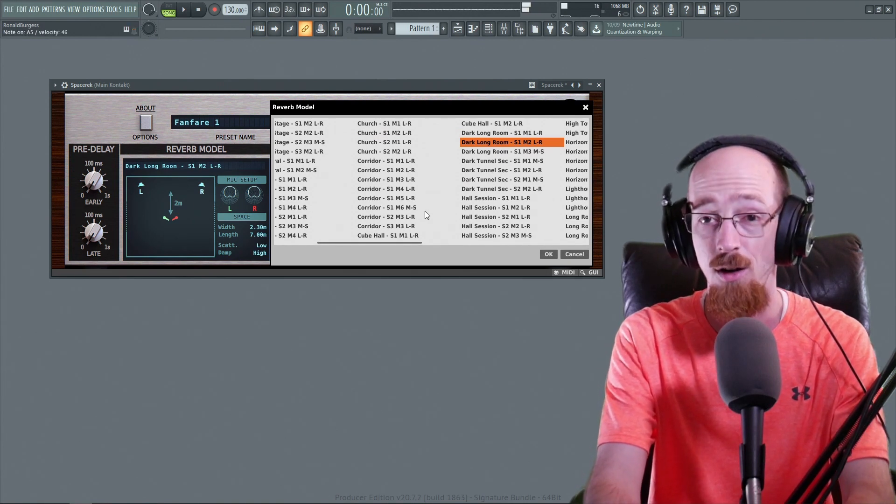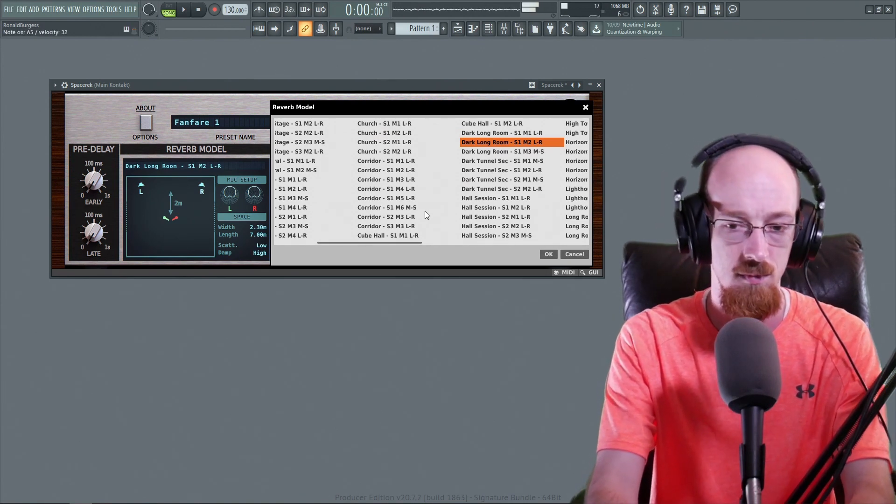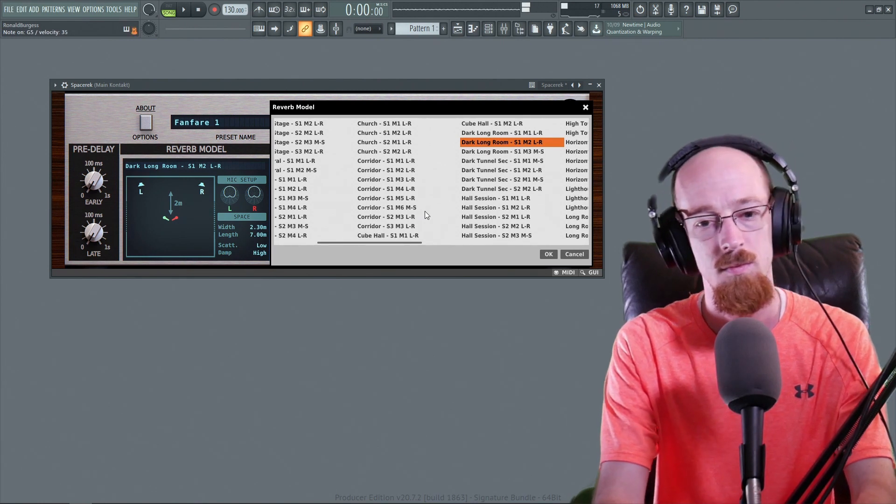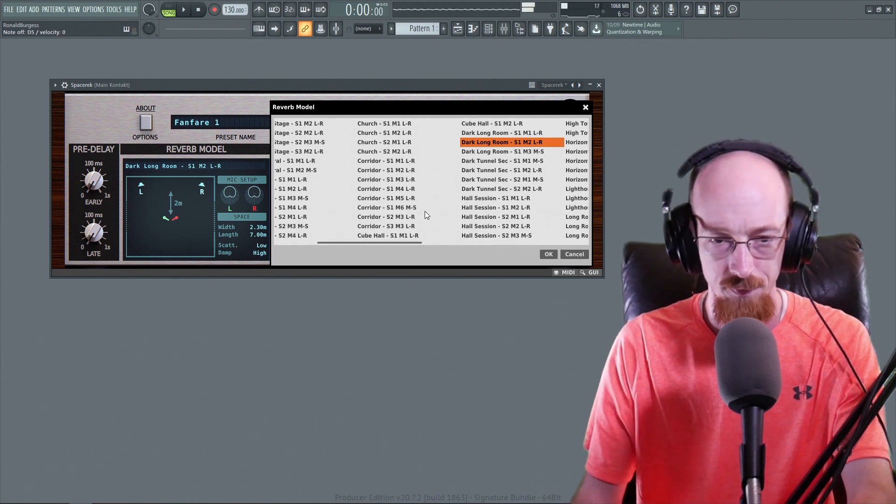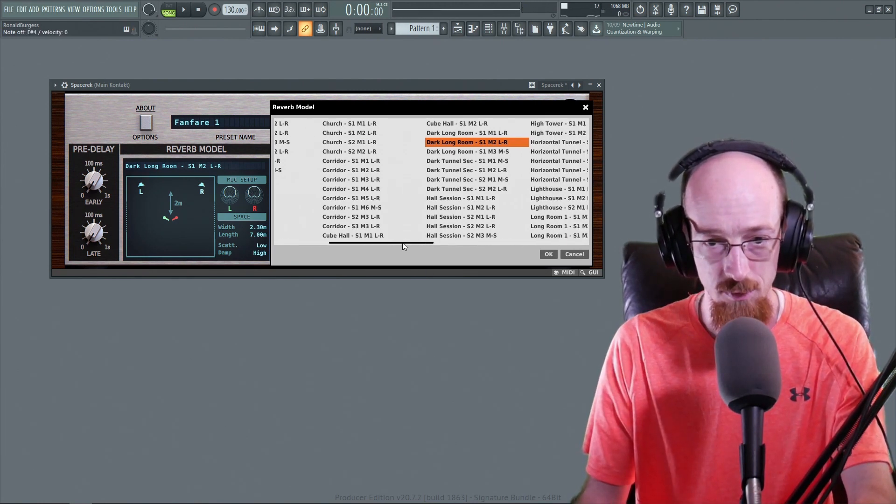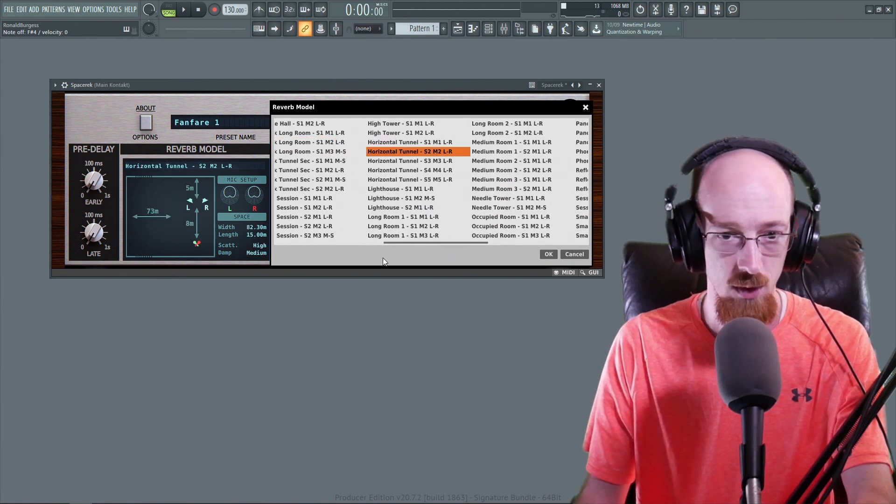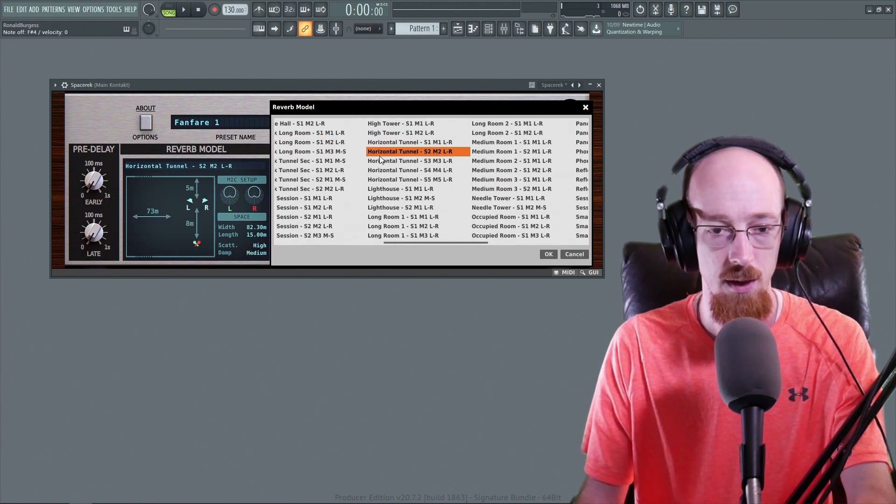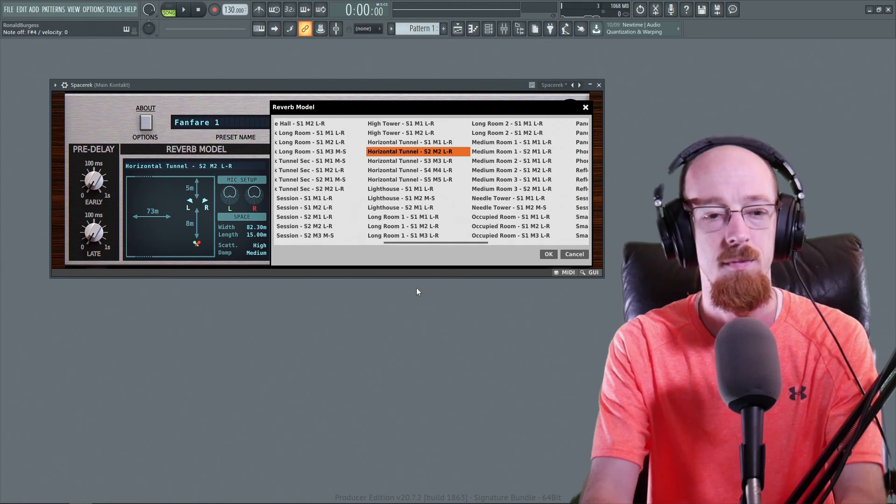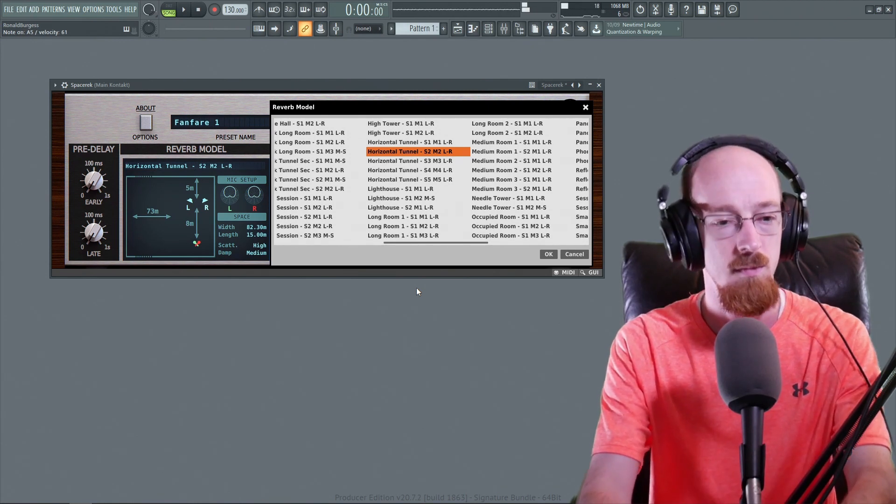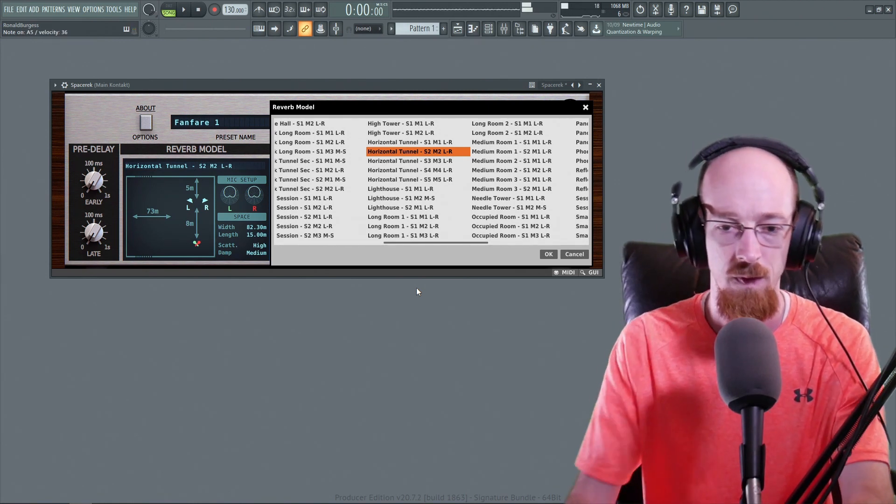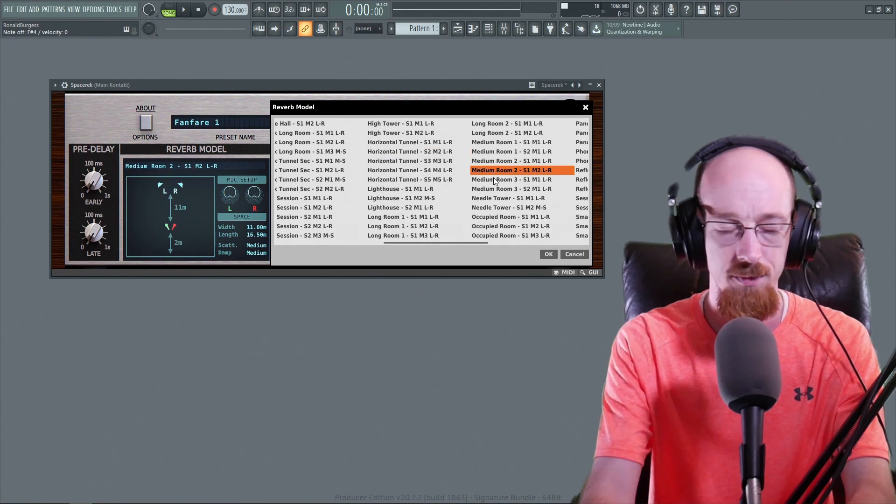This long darkroom. And of course we would dial back the mix some, but I really want these to be really obvious what they're doing. Horizontal tunnel. Let's go for medium room.